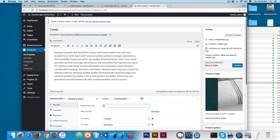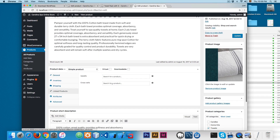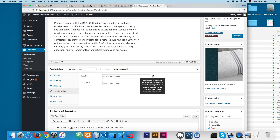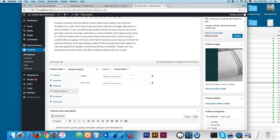Now we have the single towel that costs $9. If you click on 'Link Products' you can see we have upsells and cross-sells. If you hover over the question mark, you can see that upsells are products which you recommend instead of the currently viewed product — for example, products that are more profitable, better quality, or more expensive. The idea is that you show a more expensive product where you can earn more money. So we're going to search for 'towel' and select the towel pack with 3.